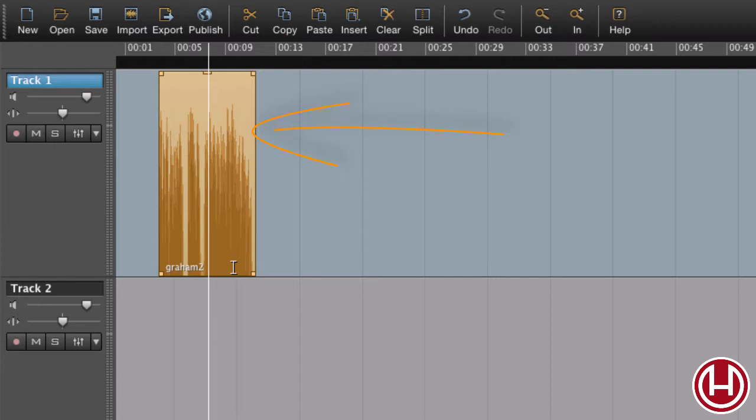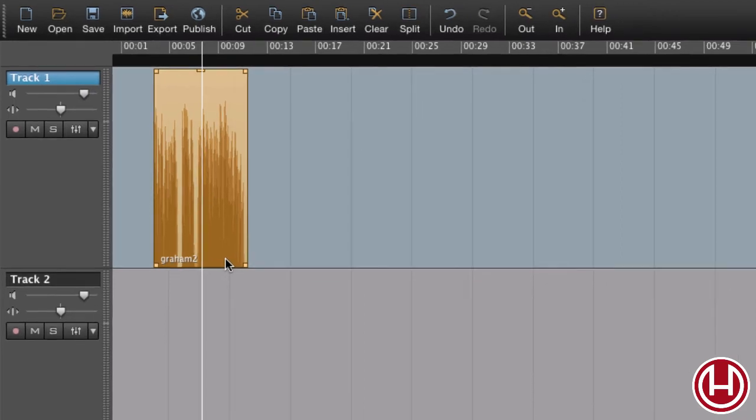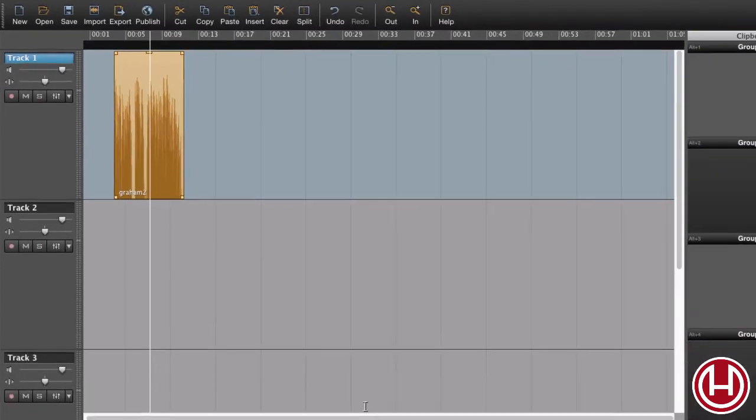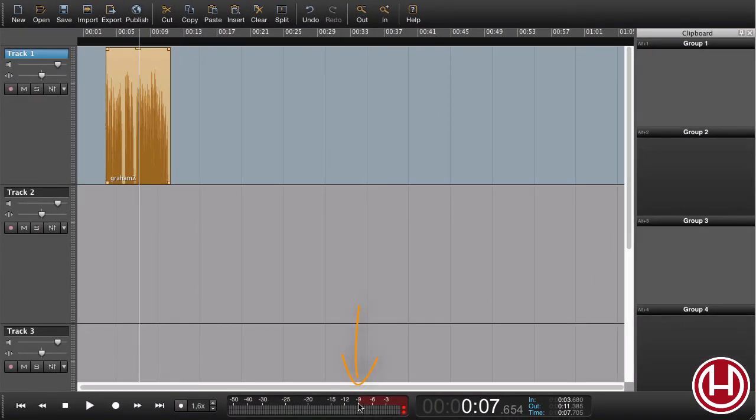Now the system will automatically set the correct levels for this region. If I now play this clip, it should peak at minus nine on a QPP meter.